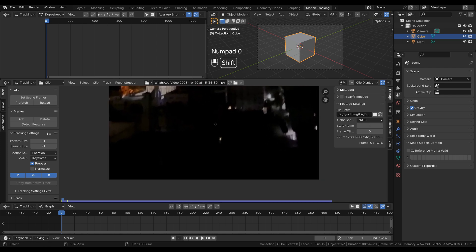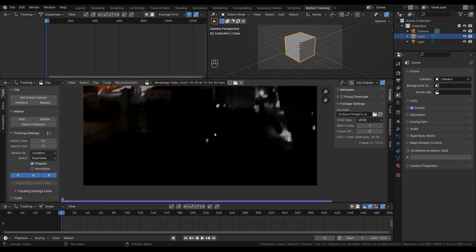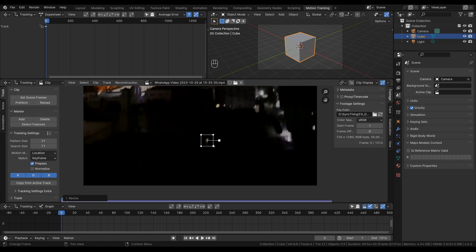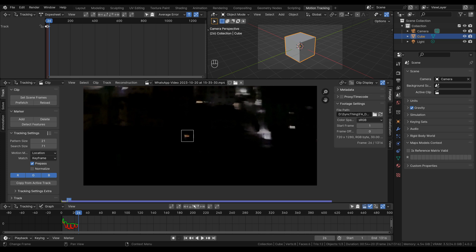I'm going to zoom in here, hold down control, and click on the image — you can see that creates this marker object, which is a tracking point. I can press S to scale it up a little bit so it accommodates the area around that point. Then to track this I'm going to press the track forward button, which will go forward frame by frame and try to detect that feature across multiple frames.